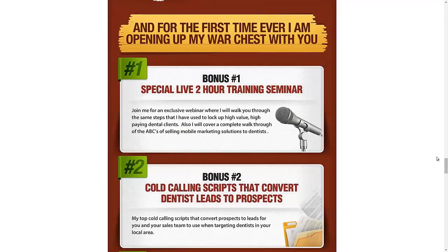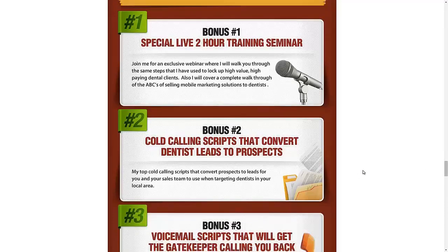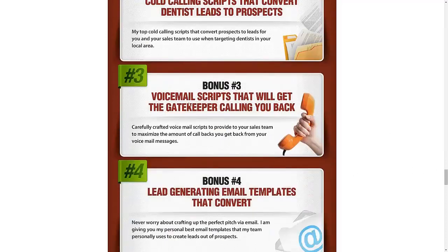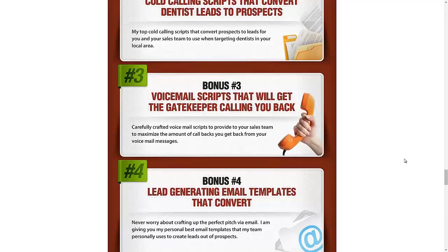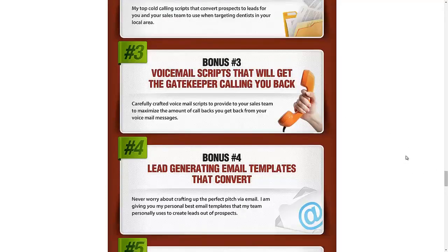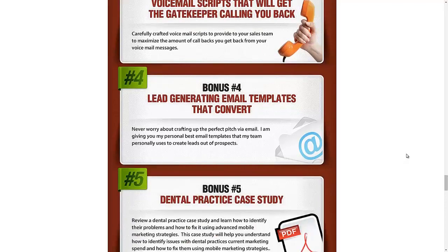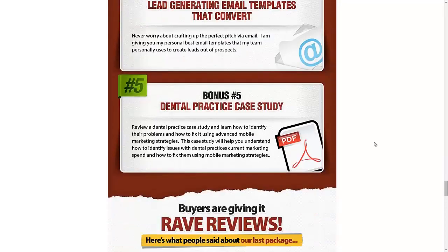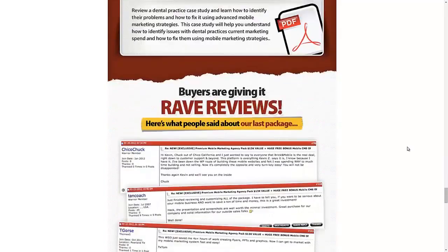That includes a special live two-hour training session with myself, Kevin Z, to walk you through exactly how to use these materials. We give you the cold calling scripts for dentists, the voicemail scripts that we use to get past the gatekeeper and get those sales and leads going. We give you lead-generating email templates that are proven to convert. We give you the case study and more.